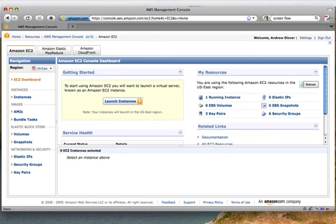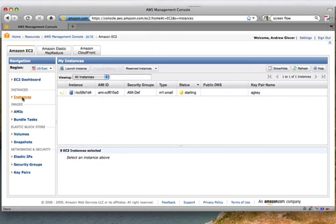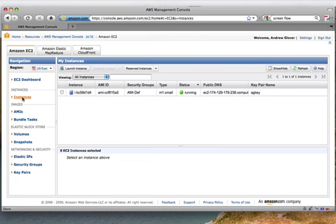If I go under my Instances tab, you'll see that this particular instance is now starting up. What I'll do next is as soon as I have a DNS name, I'm going to SSH to the machine and actually install CouchDB.